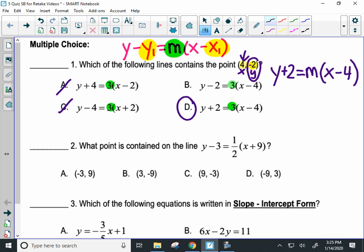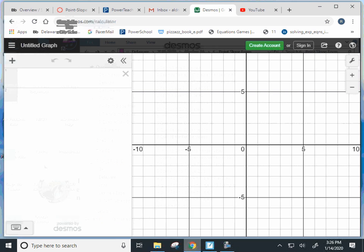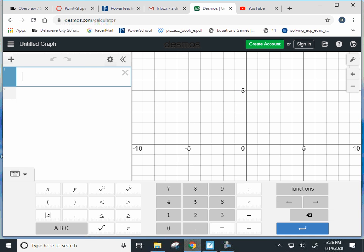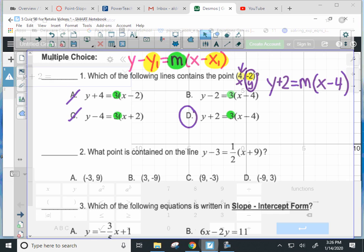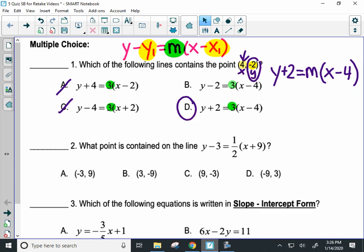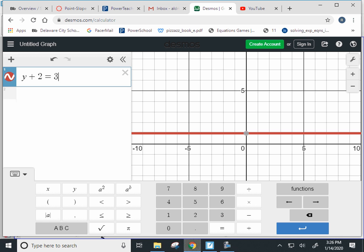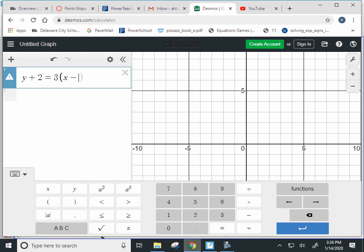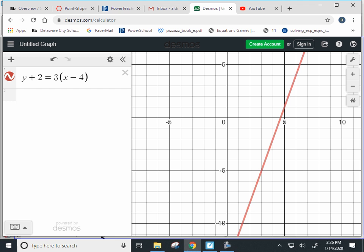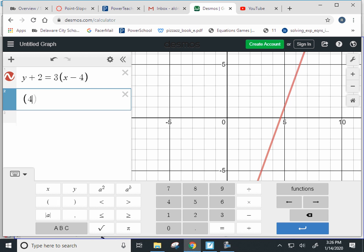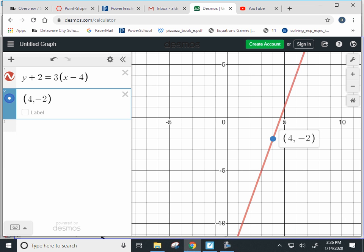Now, if you're allowed to use Desmos, which you are, what I would do is type that equation into Desmos and make sure the point is on the line. I would type in y plus two equals three times x minus four. If I have that line, I want to see if the point (4, -2) is on the line. I plot that point, look at the picture, and you can see it's on the line — so you know you did the problem right.